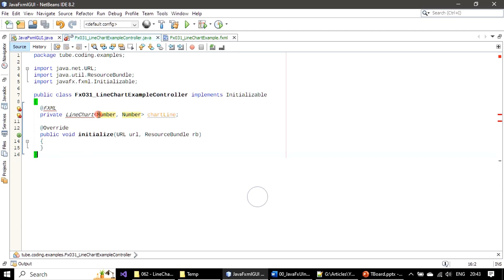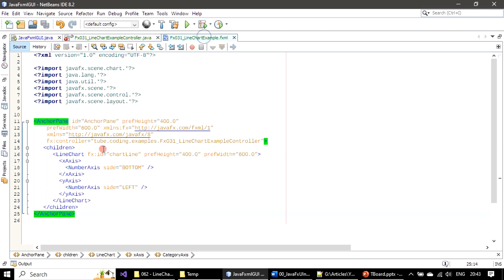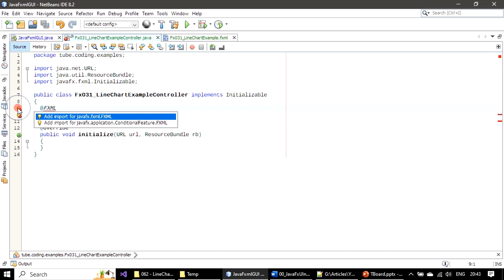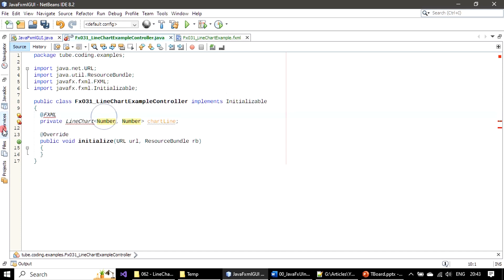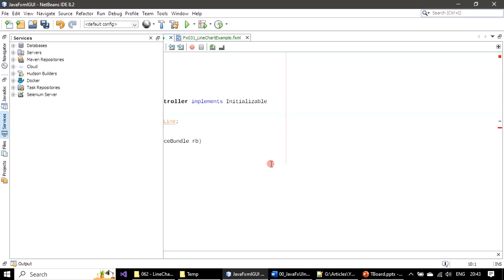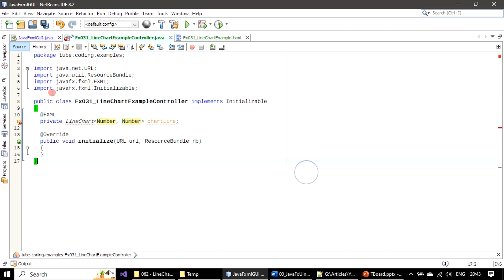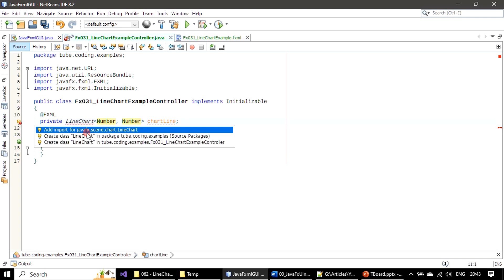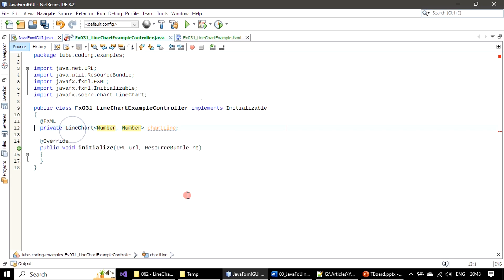Now both are number axis. We specified it as a number on both sides. Now we will make entry for FXML - I mean the import statement. Then here, javafx.scene.chart.LineChart - this is the line chart that comes from the chart package. We will add import for this one.